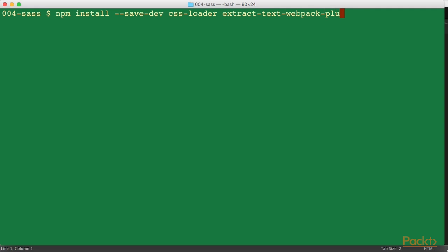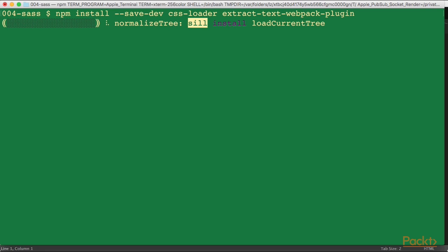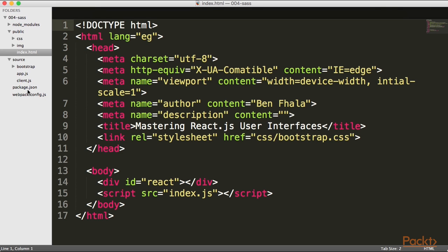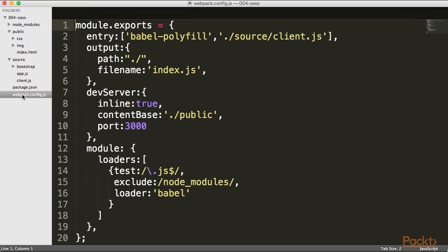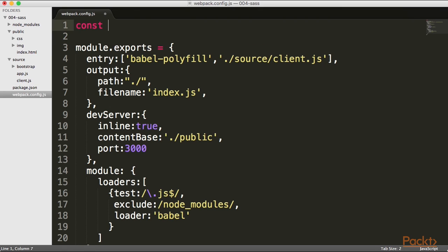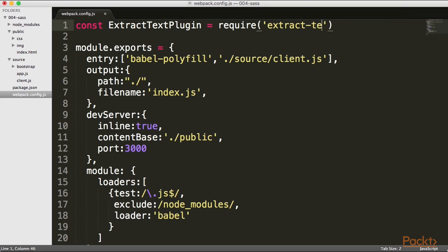It's a real mouthful of a plugin name, but we're going to see how to work with it — it's quite simple but incredibly powerful. As it's installing, I'm going to show you how to get CSS to basically compile on the fly. I'll go into my webpack config file and, before exporting anything, I'm going to create a new const and call it extractTextPlugin, requiring the extract text Webpack plugin.